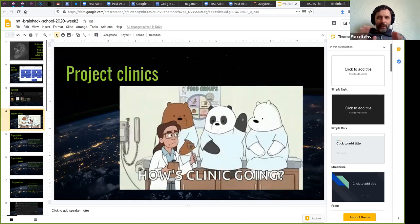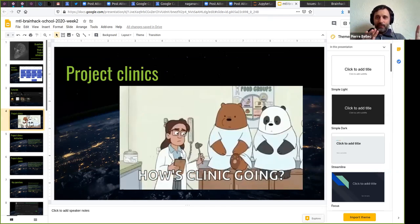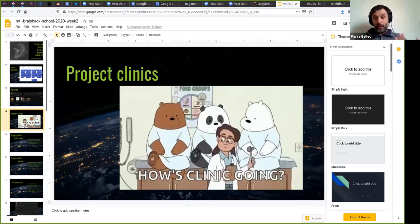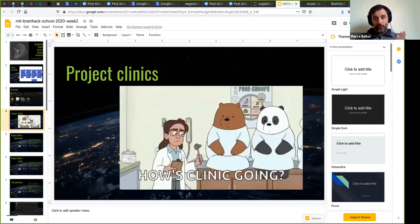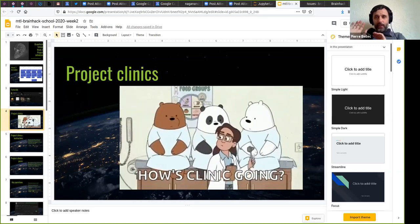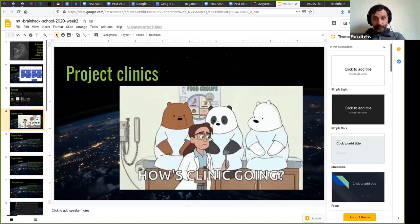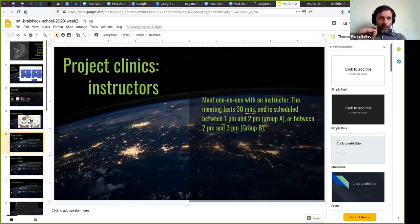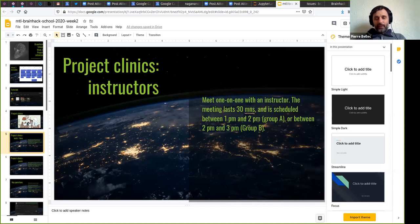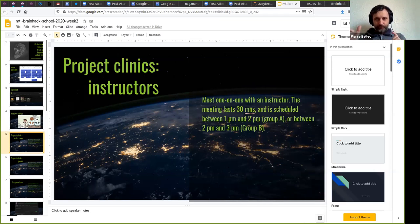In terms of project clinics, there are going to be two separate types: a clinic with an instructor who will follow your work, and a clinic with a team of peers who are going to help you. With the instructors, we're going to create a pairing between each one of you and one instructor. For the next three days at least, you're going to meet with that person one-on-one for up to half an hour. We're going to create two groups of students.